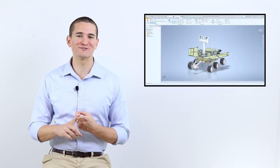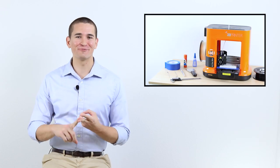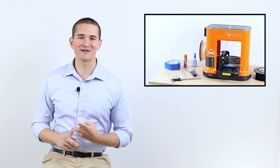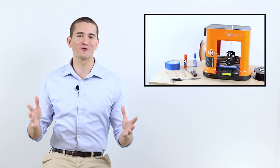Hey everybody, I'm Alex. Welcome to my YouTube channel. I'm an engineer, and on my channel I'll be posting videos about CAD tutorials, the application of engineering topics, and so much more every single week.